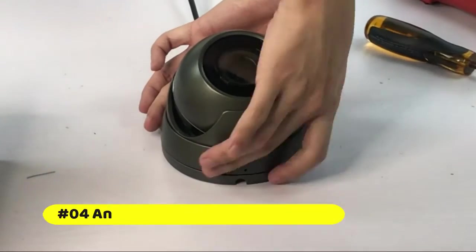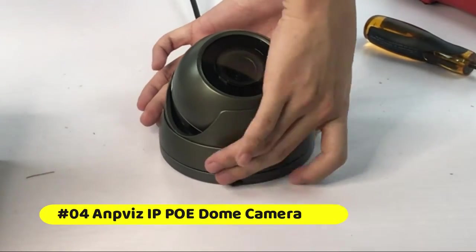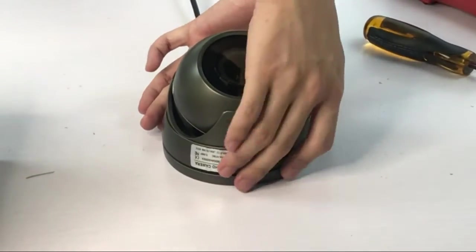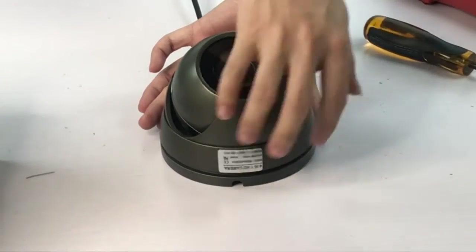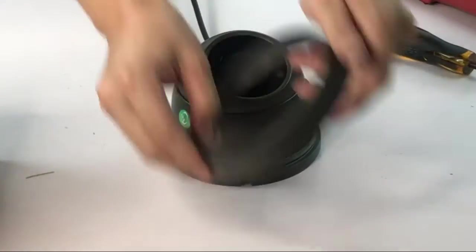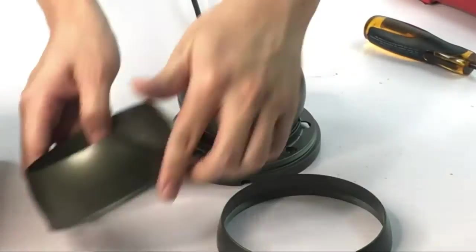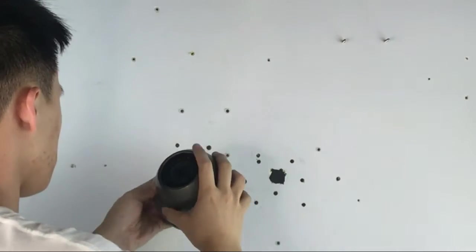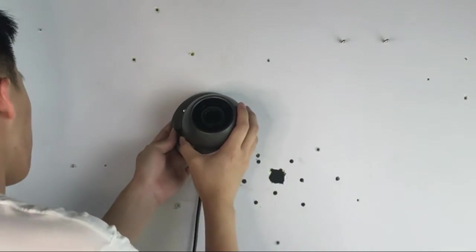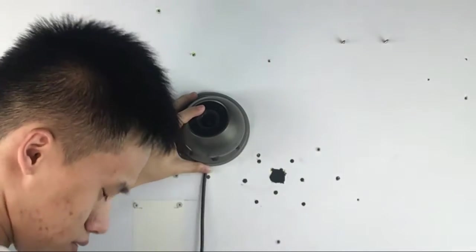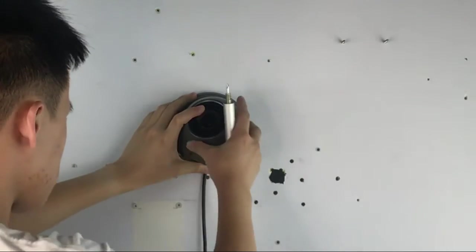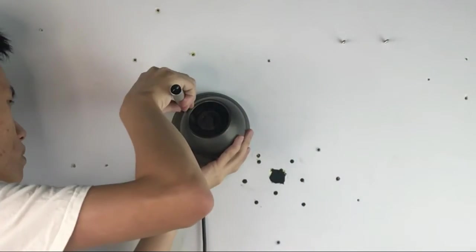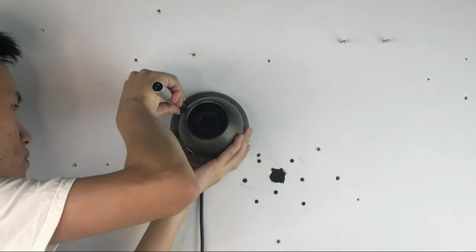ANPVIZ PoE dome camera, 5MP high resolution, equipped with a 2.8mm lens. 3 PCS array LEDs provide night vision up to 30 meters, covering more areas and offering you a wide-angle viewing. Made of aluminum, this IP66 waterproof camera has great performance in protecting from rain and dust, and its housing is smaller and lighter than most cameras, very suitable for installation in small spaces.